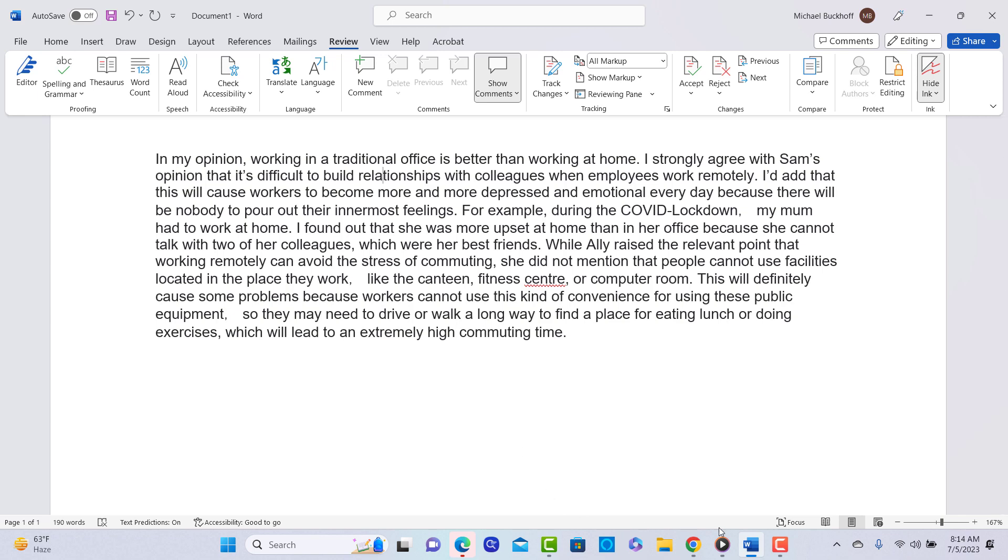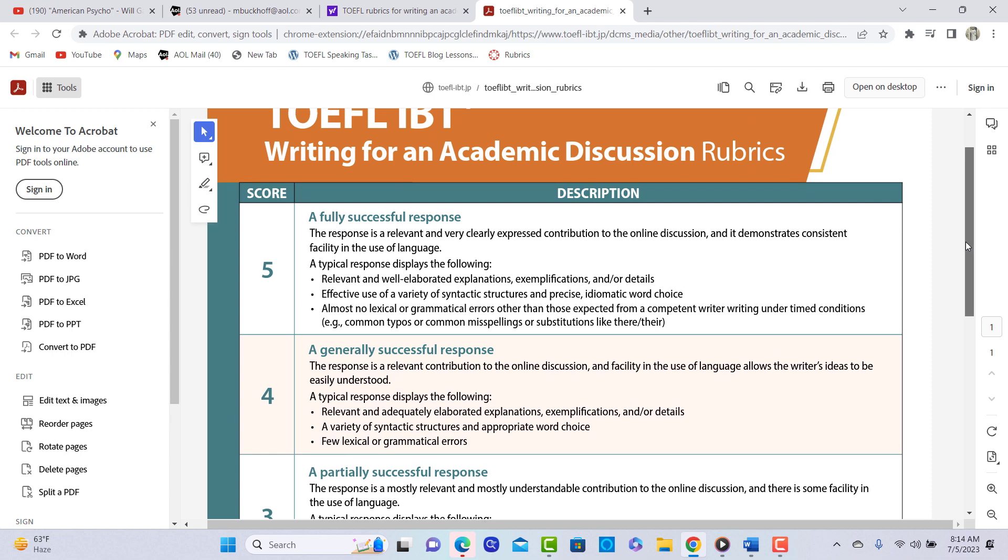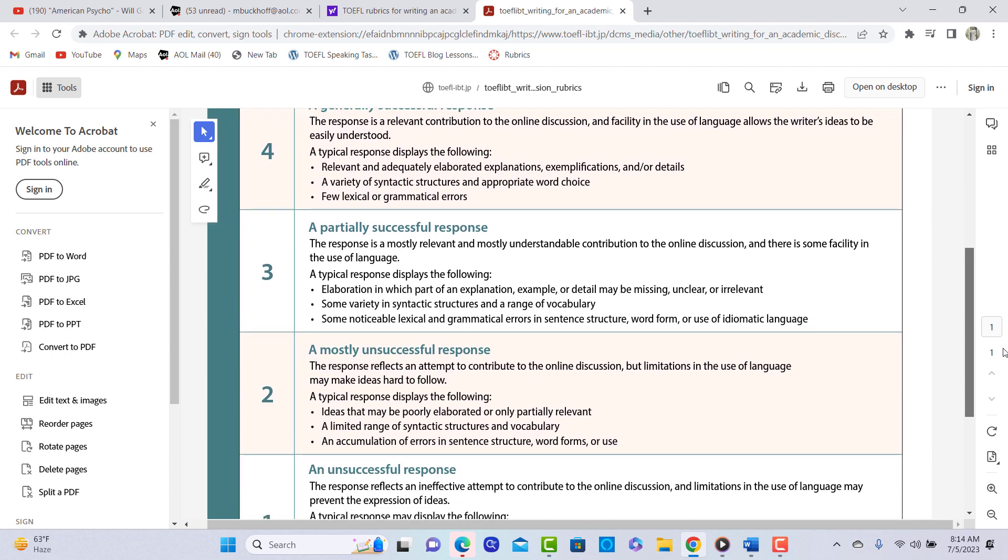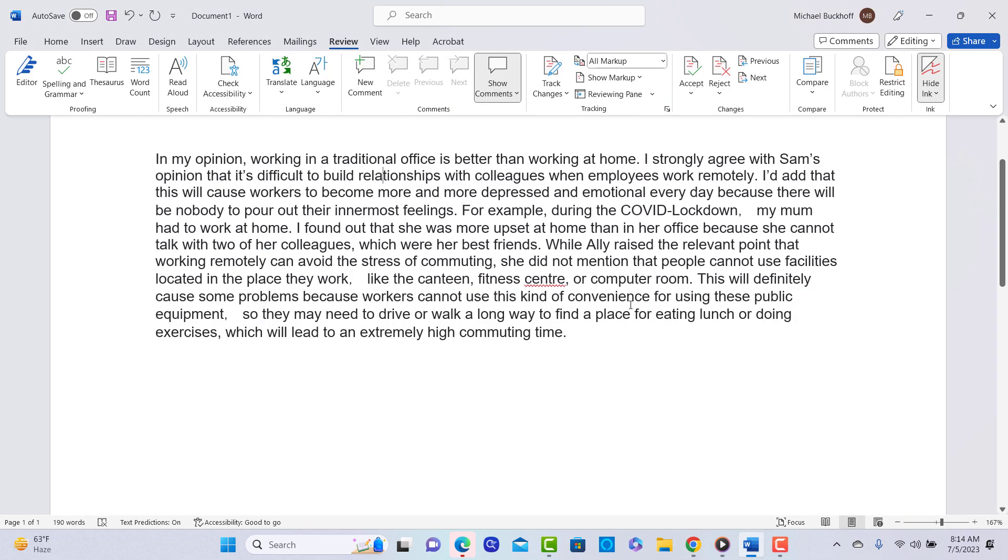So you made a statement here. I agree that it's difficult to build relationships with colleagues when workers work remotely. The question is, now, do you have any type of an example from your personal experience or the experience of people that you know that would support that assertion that you've made? So you see where it says in the three area? Elaboration in which part of an explanation, example, or detail may be missing, unclear, or irrelevant. So I think that you could probably support that point.